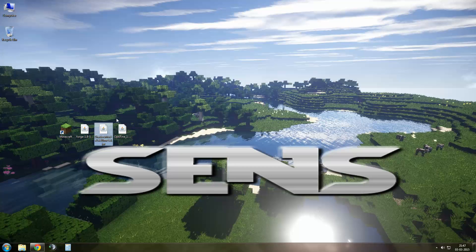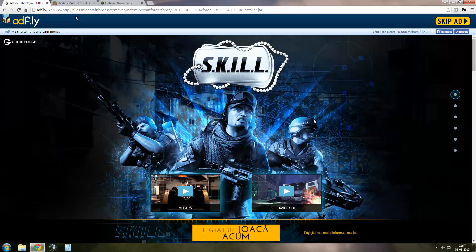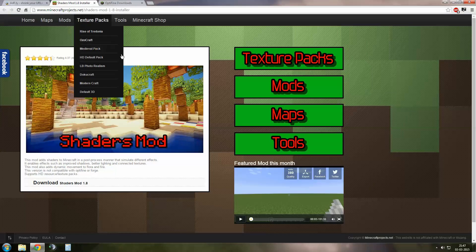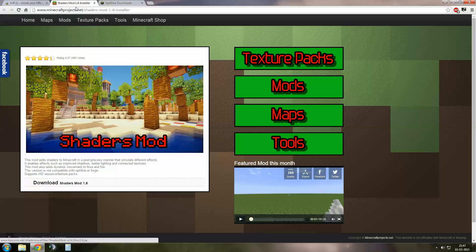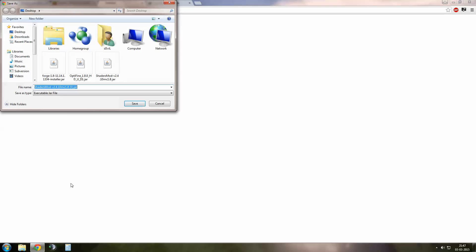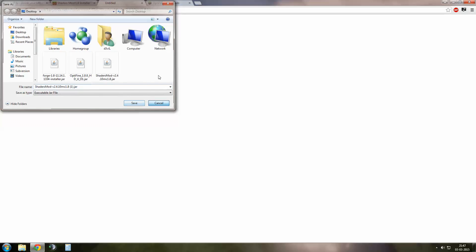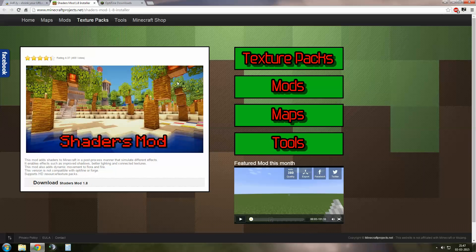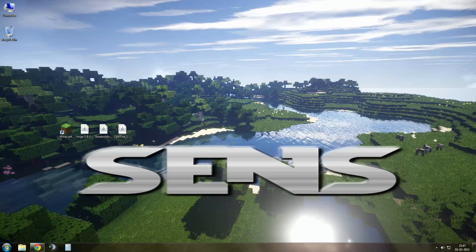Now we need the two more remaining files, Optifine and Shaders. Let's download Shader mode now. Get the link from video description. Click on Shaders mode 1.8. We've got Shaders mode now.